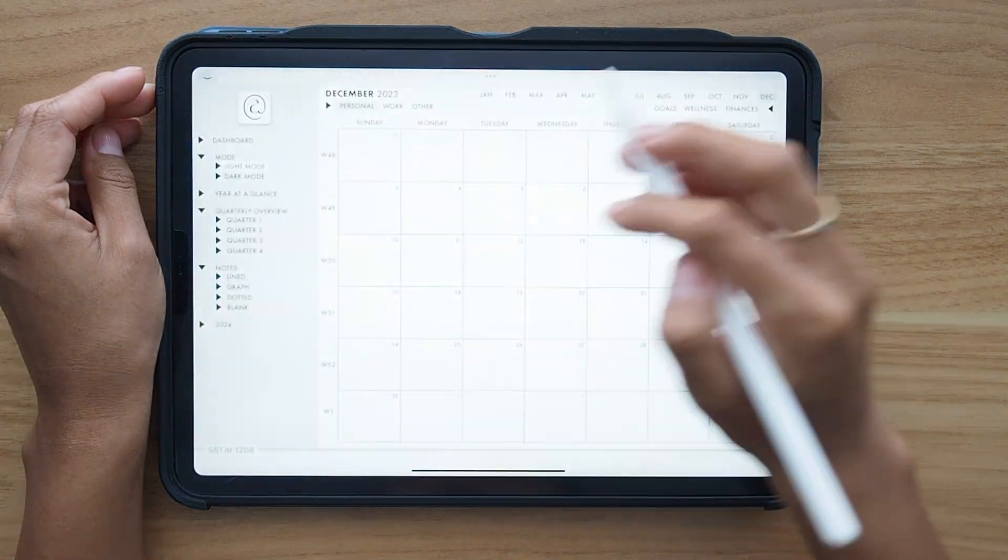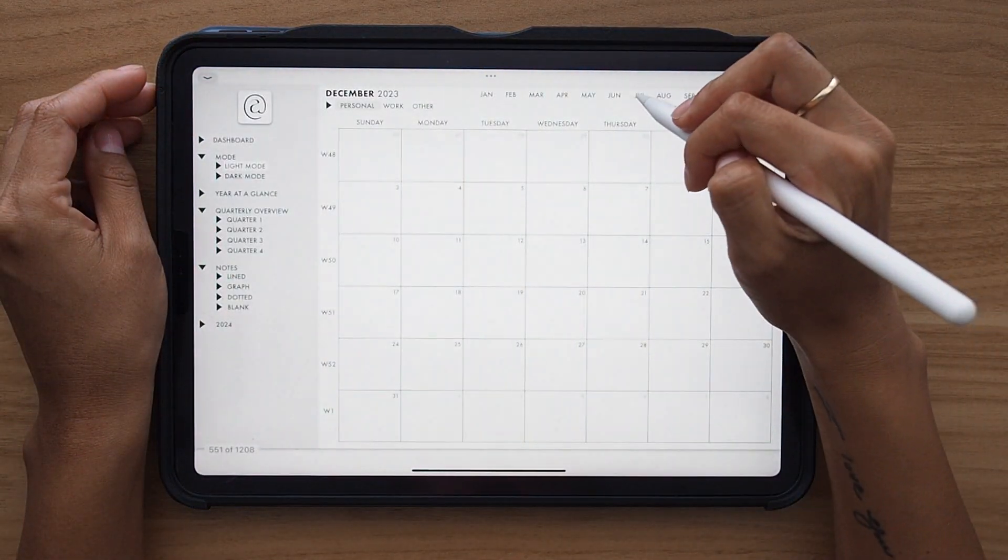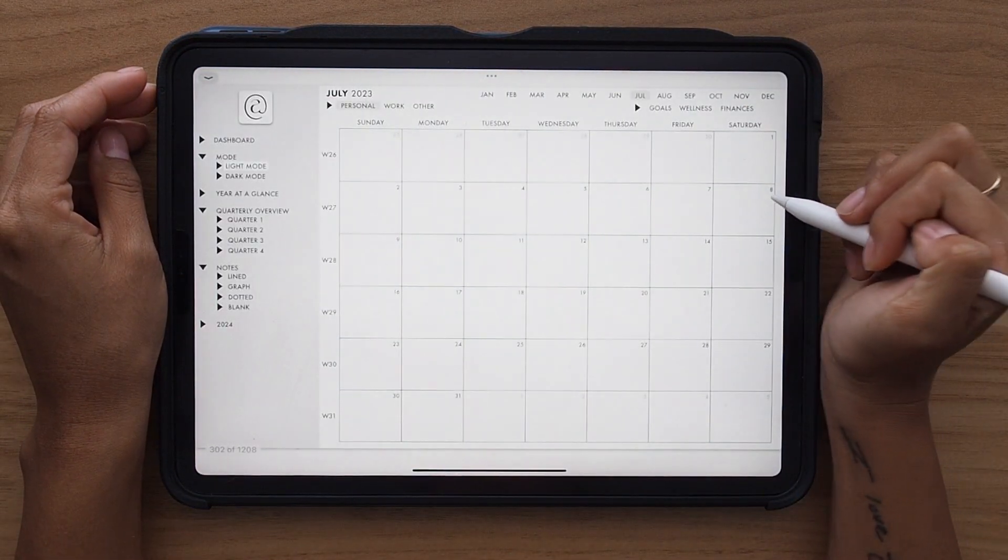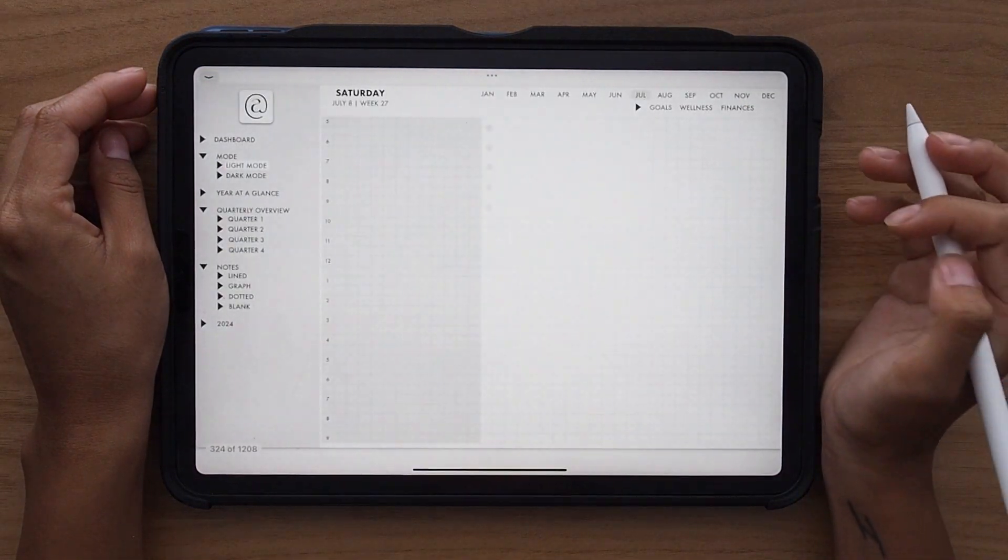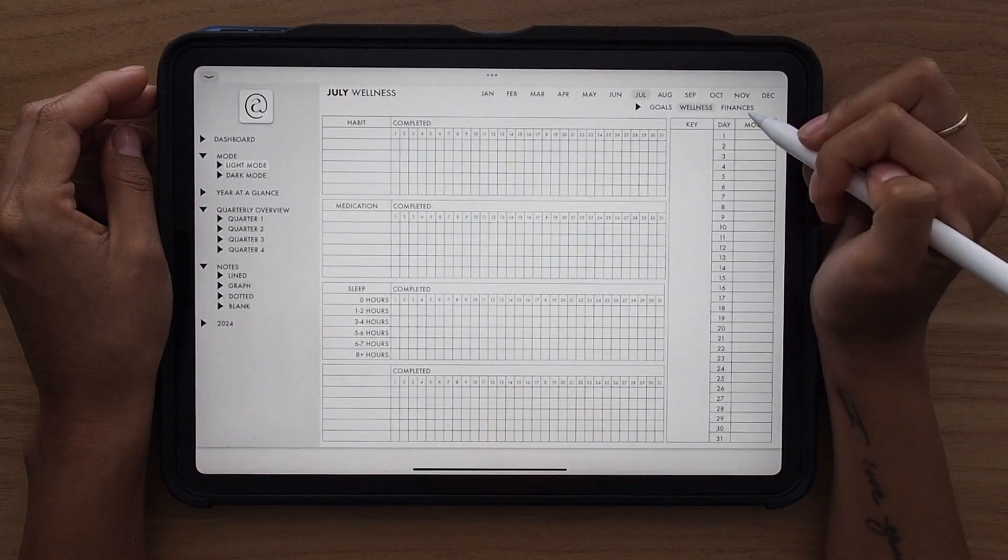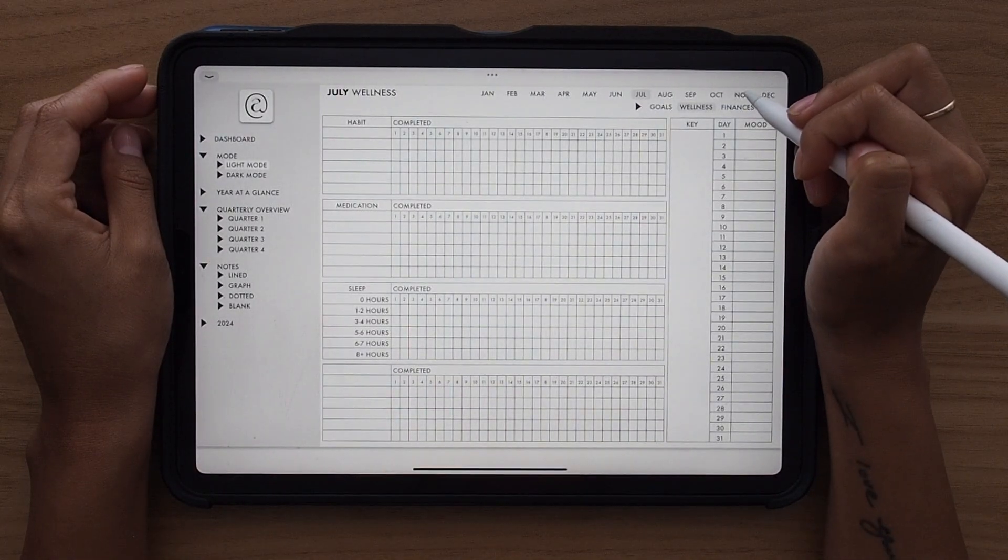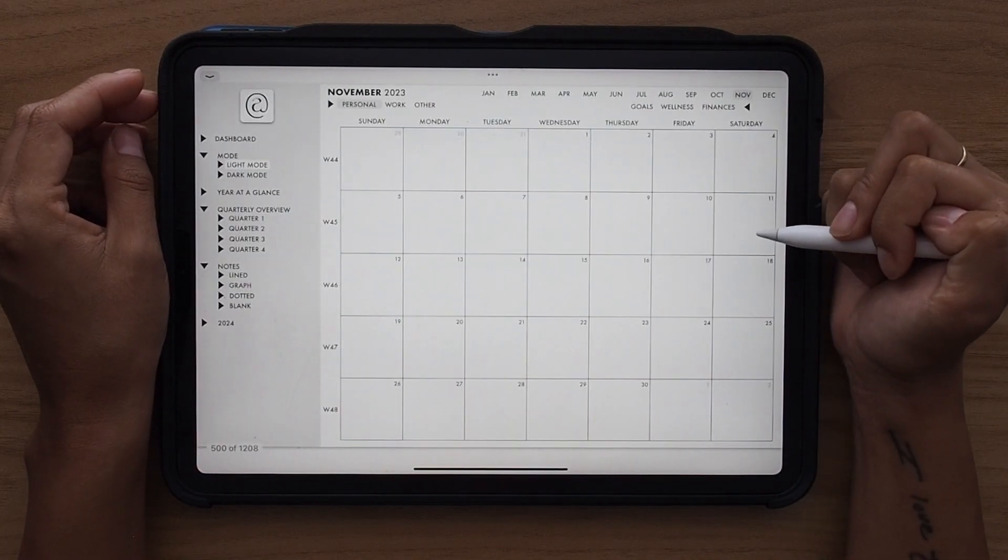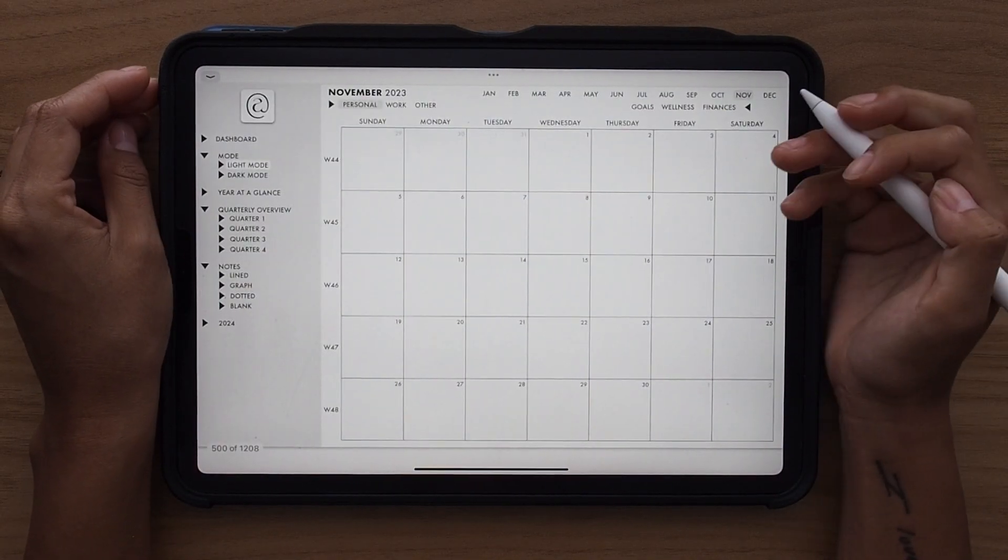Don't forget that Appish is available on October 1st to purchase. If you pre-ordered your digital planner, you will be getting that in the next couple of weeks.